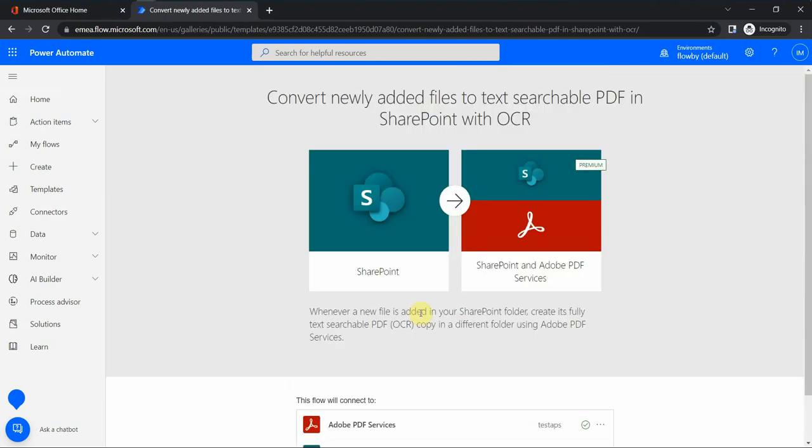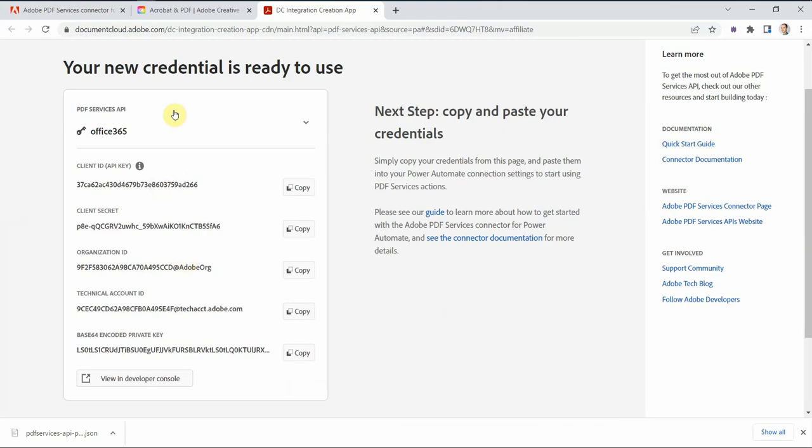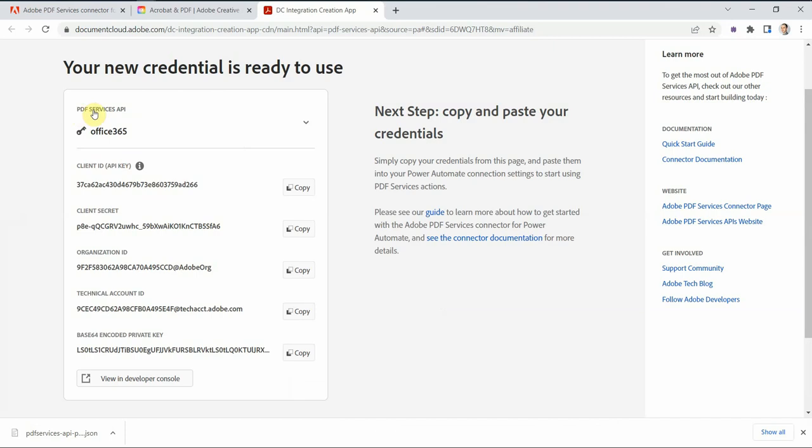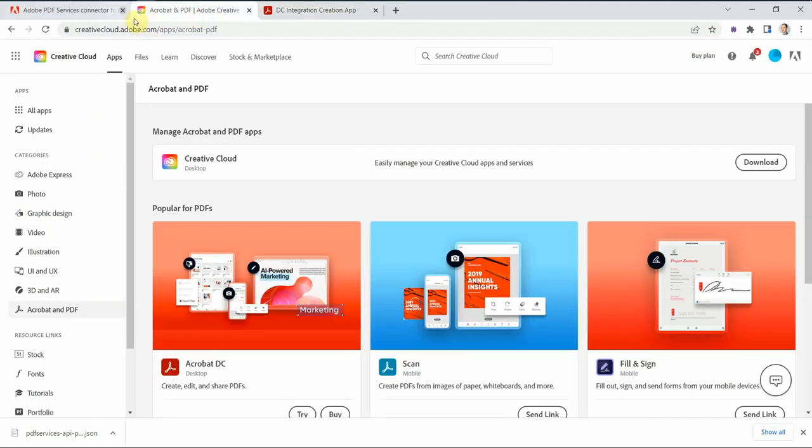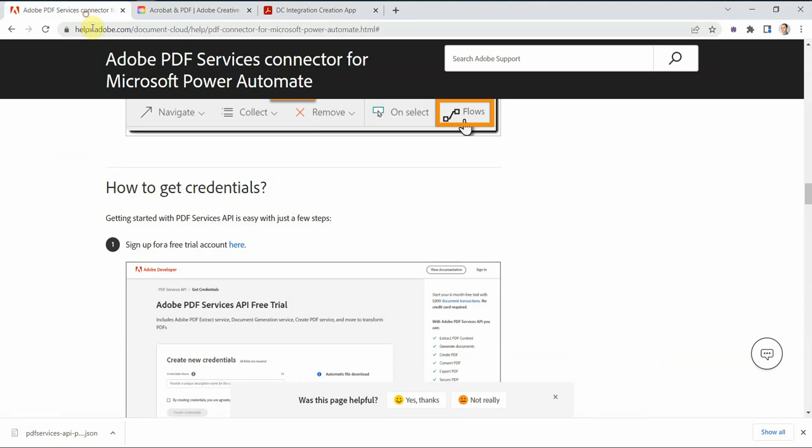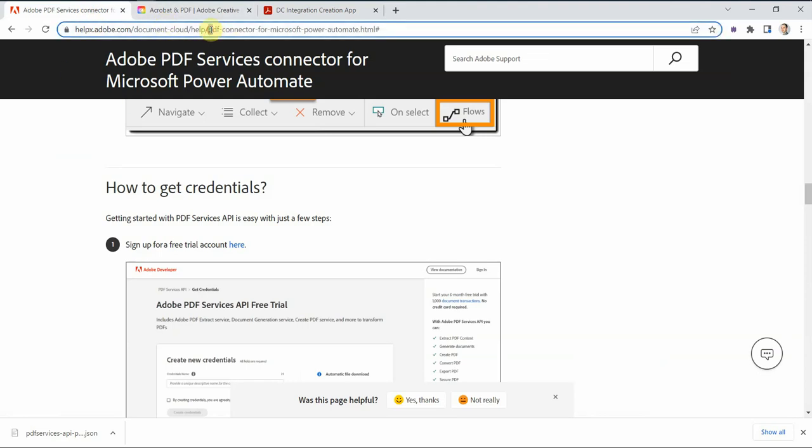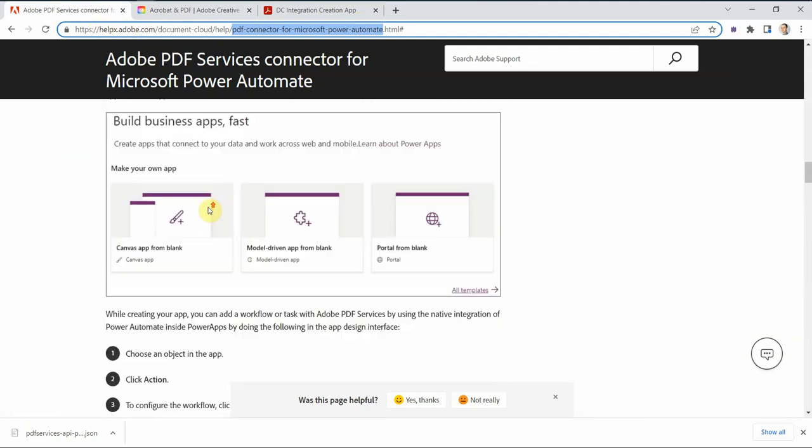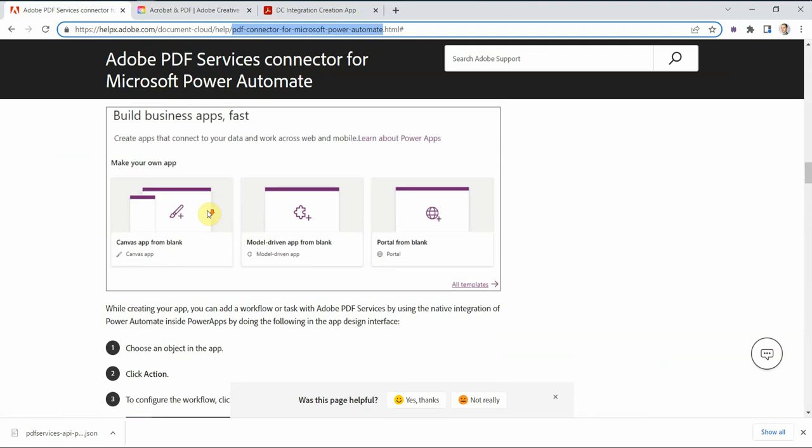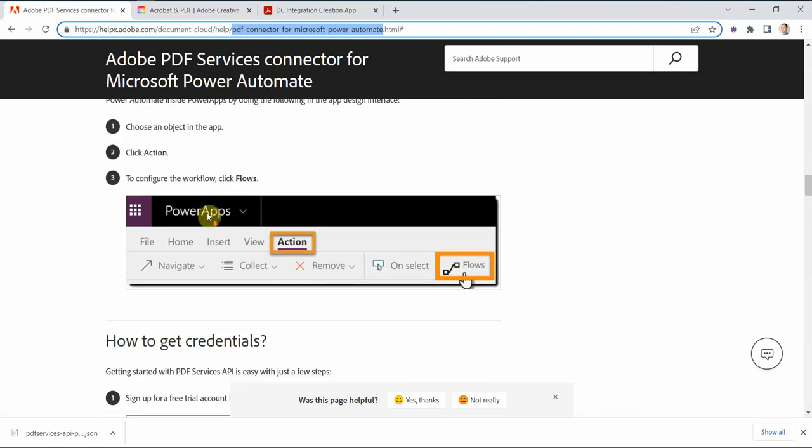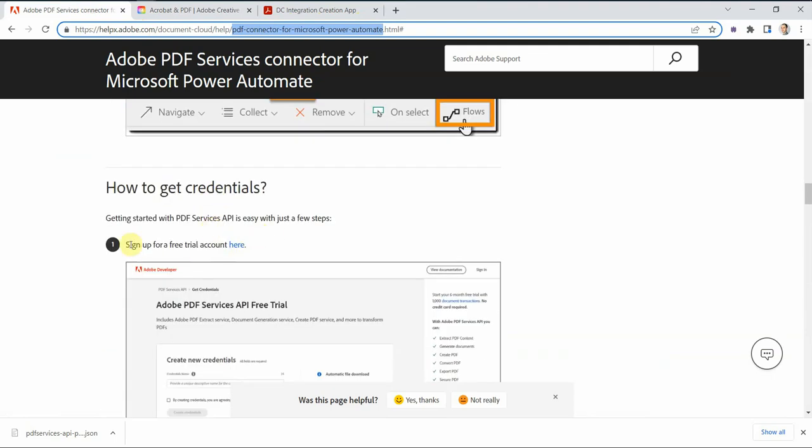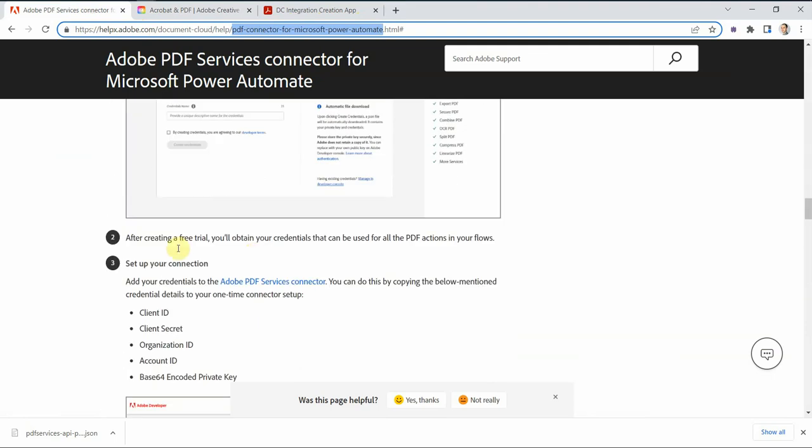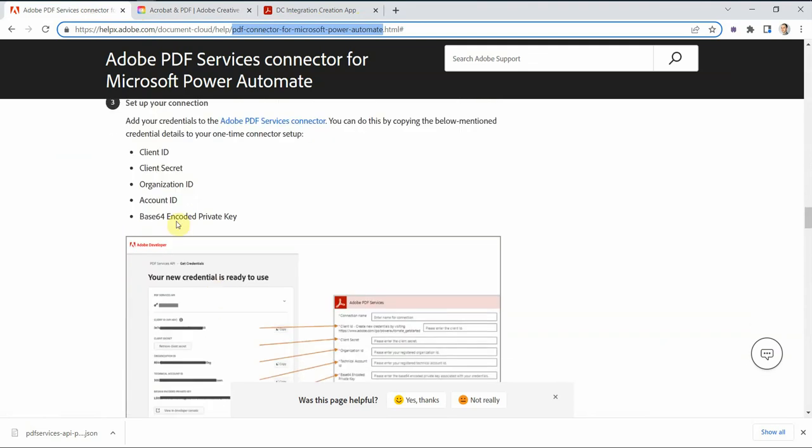Before we proceed, let me show you where you can get this information. This is a trial called PDF services API trial. If you search for PDF connector for Microsoft Power Automate and go to the official Adobe help site, you would see step-by-step instructions how to do that. So first I sign up for the trial, and then you get all this necessary information.